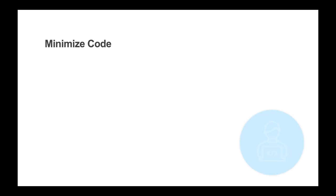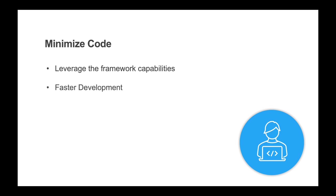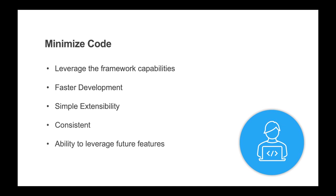The first strategy is to minimize the amount of code added to an application. This can be done by leveraging the framework capabilities, which allows for faster development, simple customer extensibility, consistency of operation, and the ability to leverage new features of the framework in future versions.